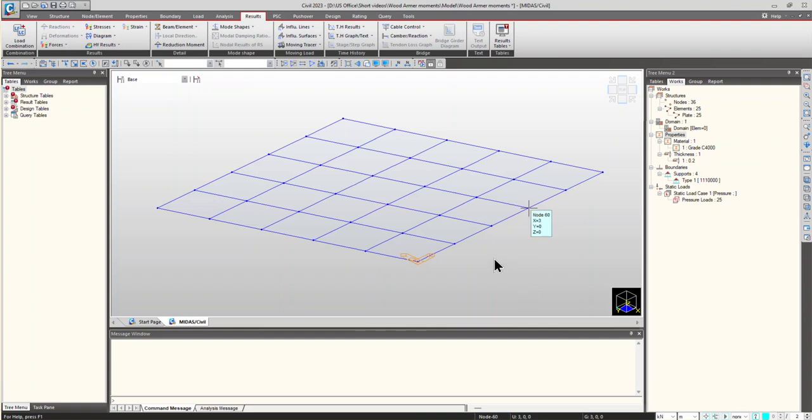But in Midas, we have an option to view the Wood-Armer moments in plate elements, both in tabular format as well as in graphs. Now, α is the angle of transverse steel measured clockwise from the MX axis.